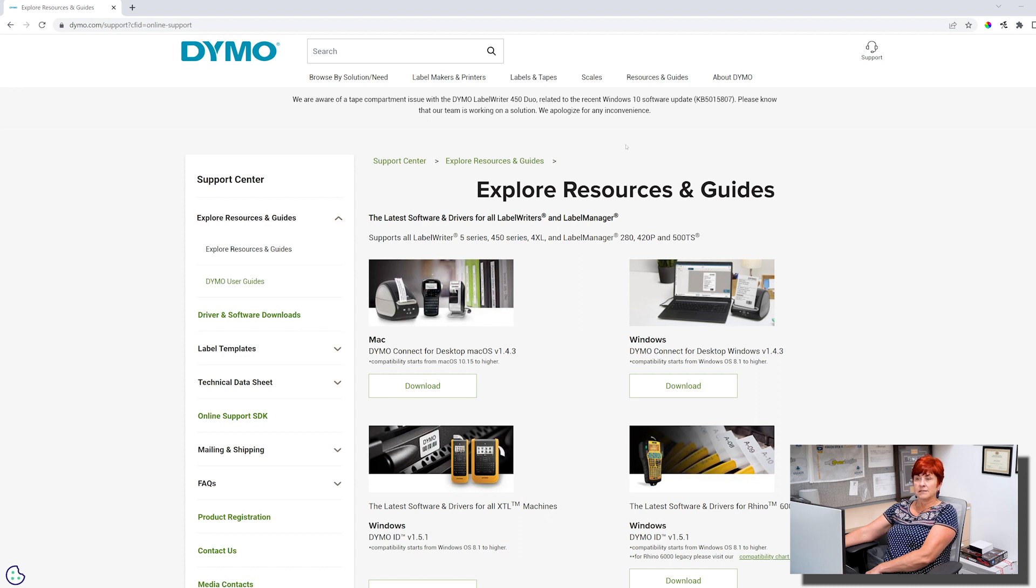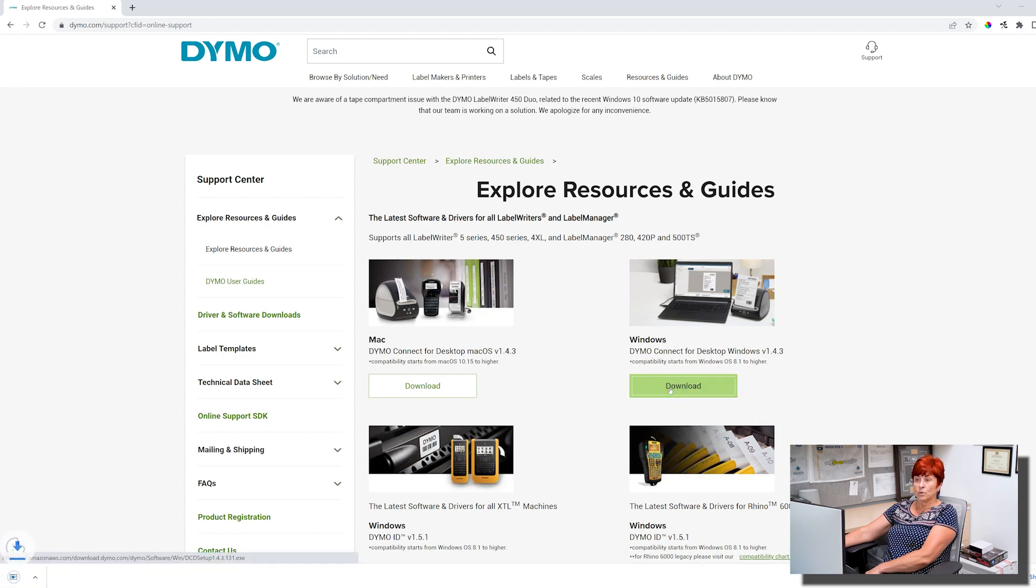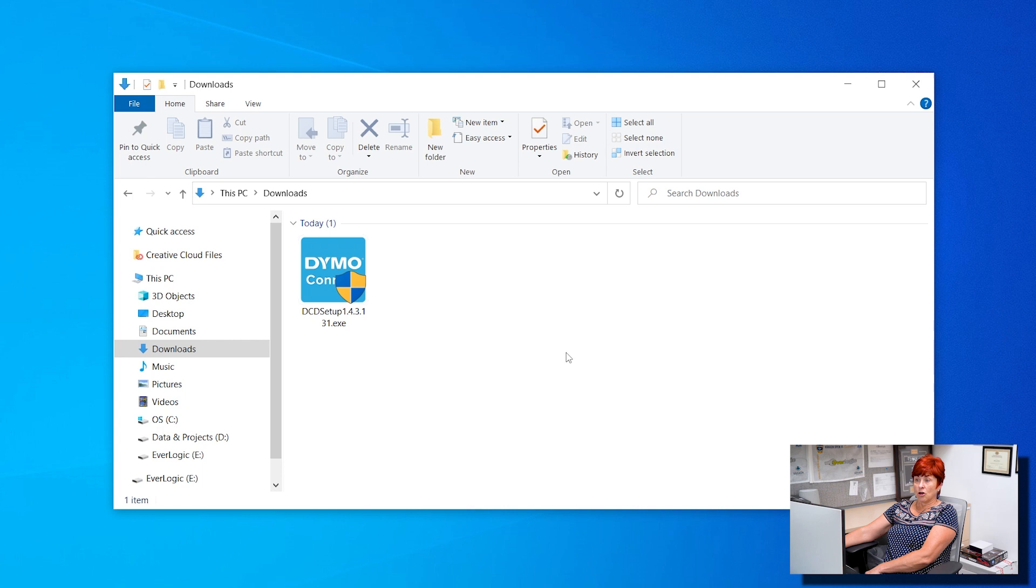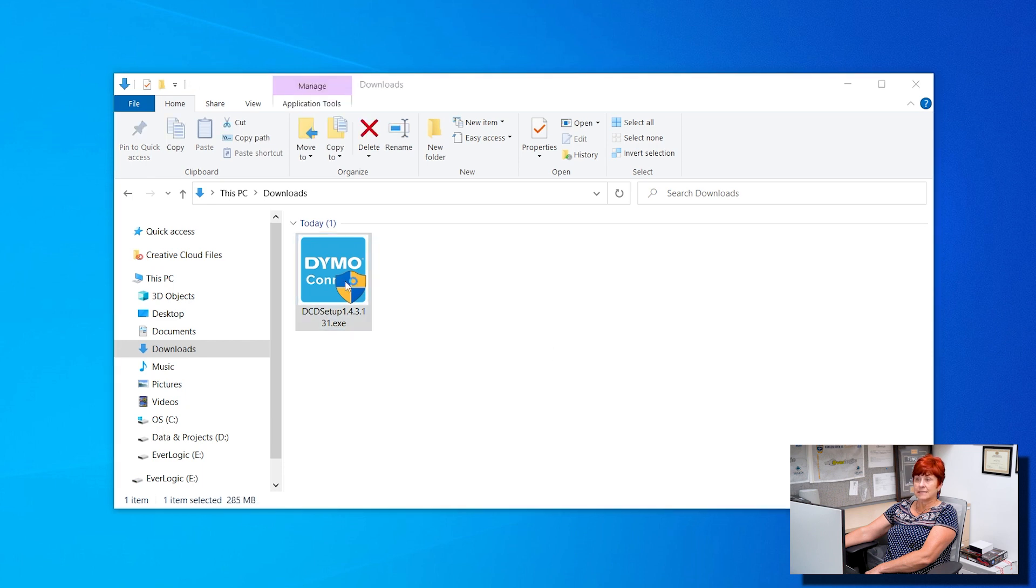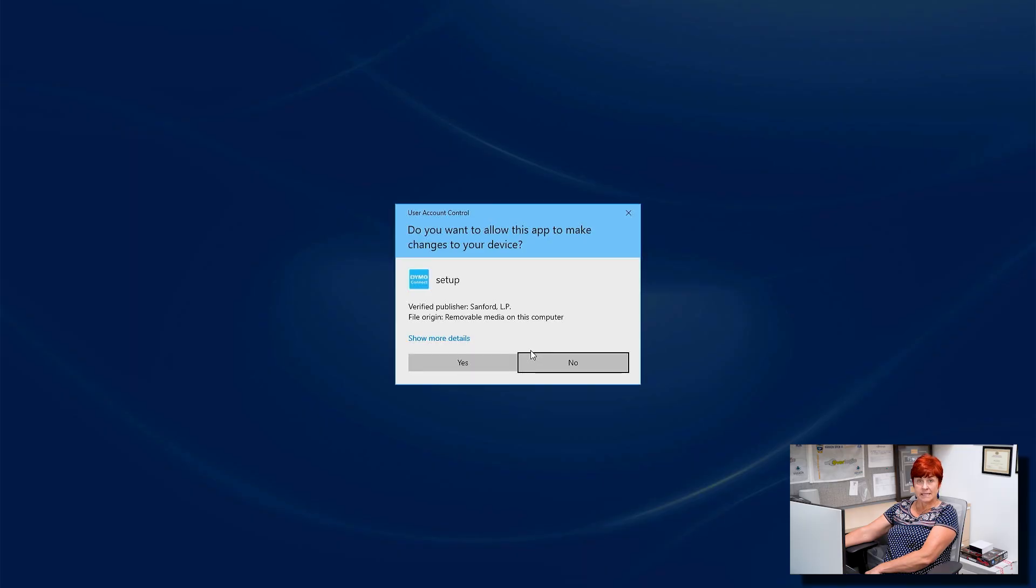Click the latest software for all label writers and label manager. Download the Windows version and launch the DCD setup .exe file.